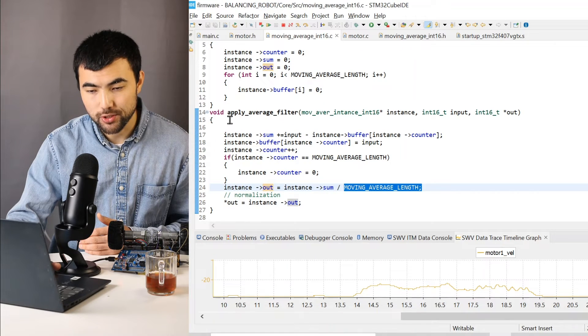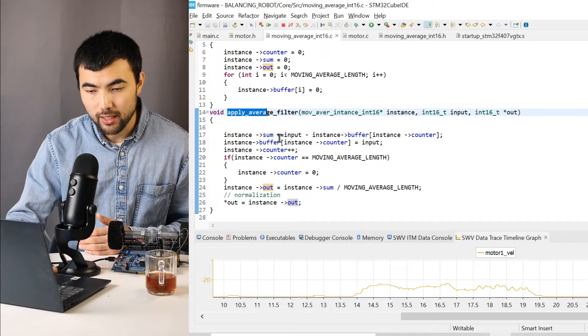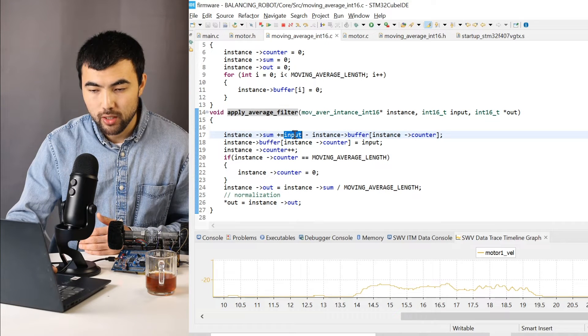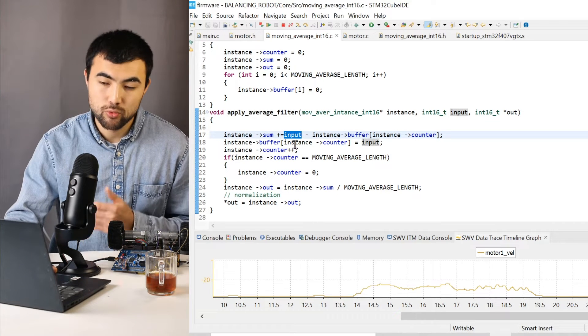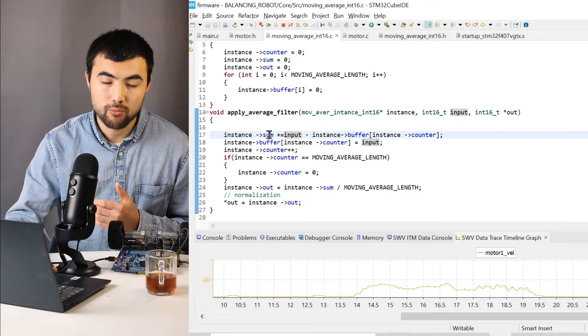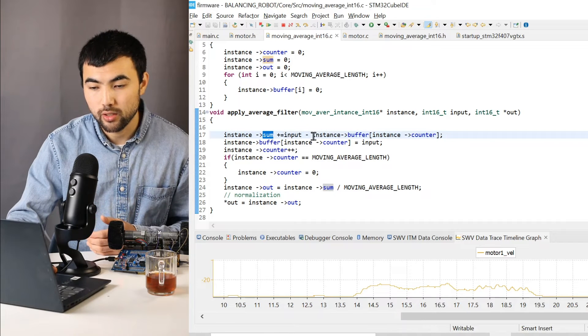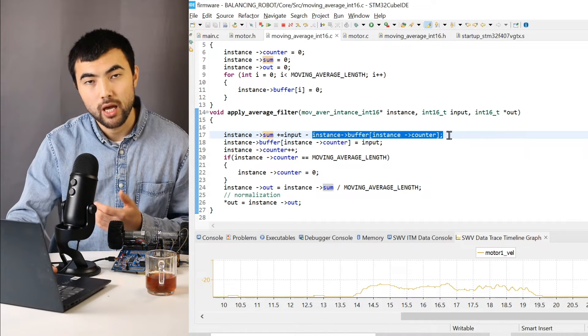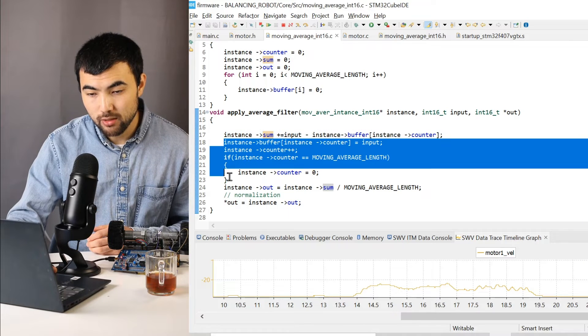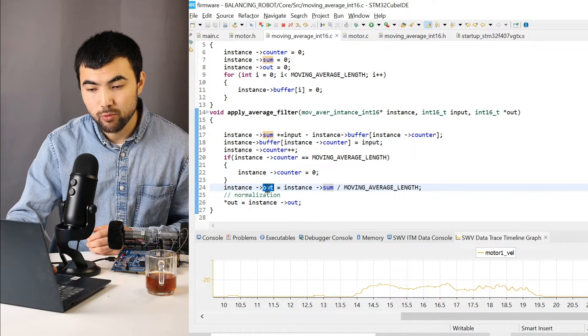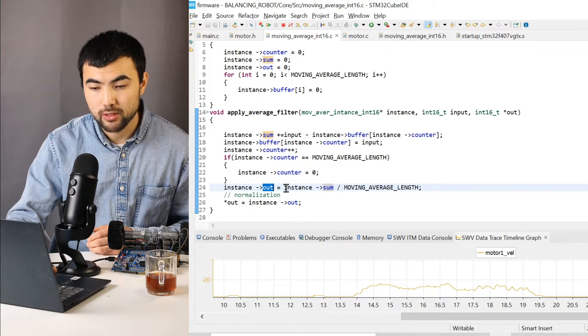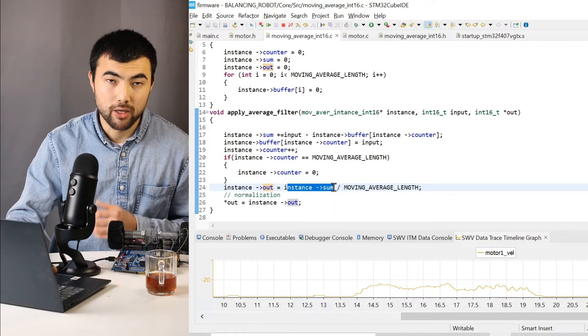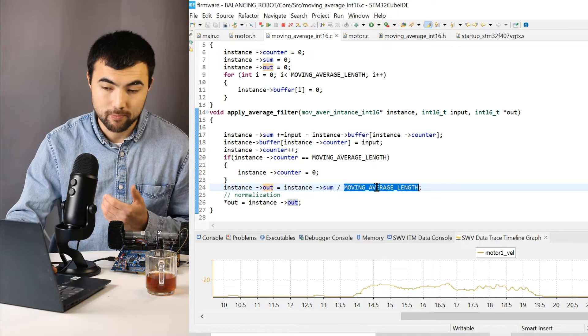So I add input to this member of this struct. And I subtract the oldest value in the buffer. Then I update the buffer. And the output of the moving average filter is equal to the sum divided by the length of the filter.